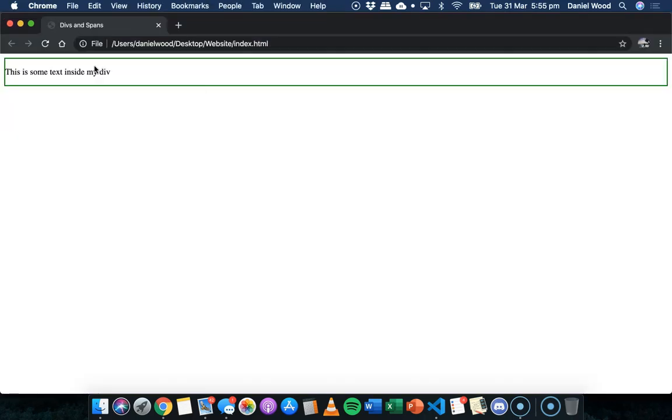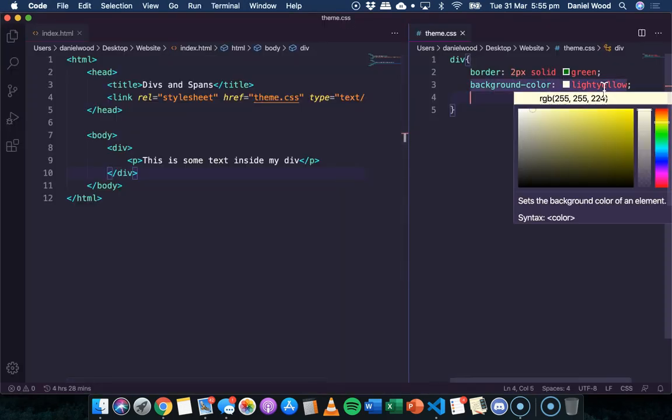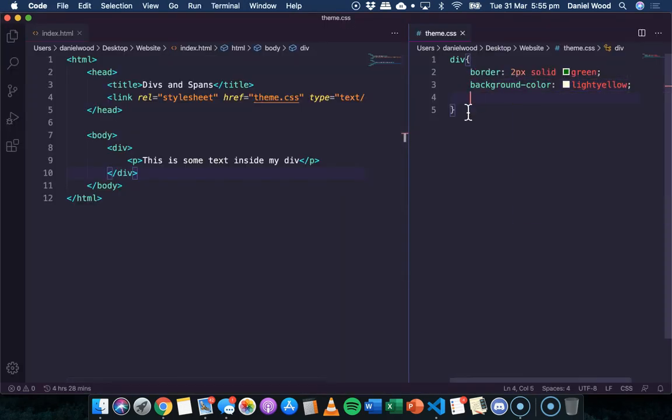Just make it light yellow. There we go. Not a great theme, but we can see the border around the div and the background color.